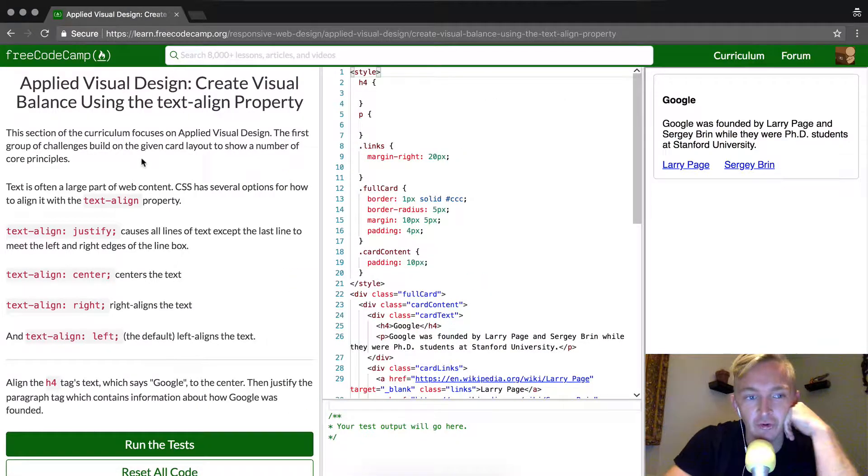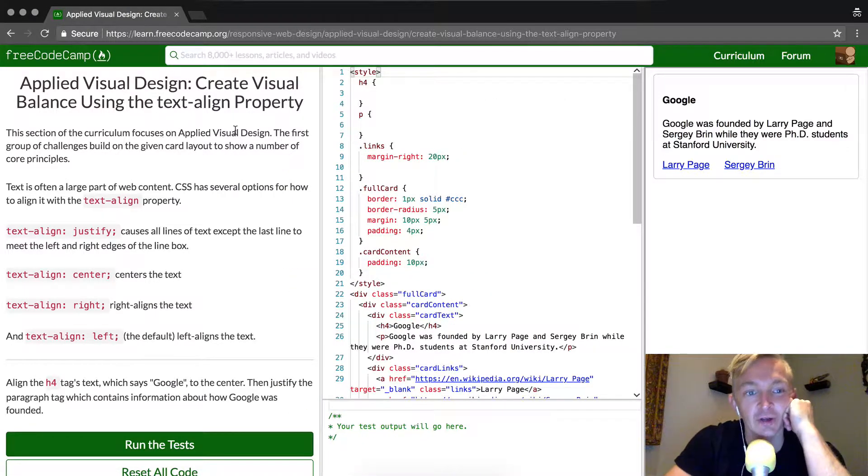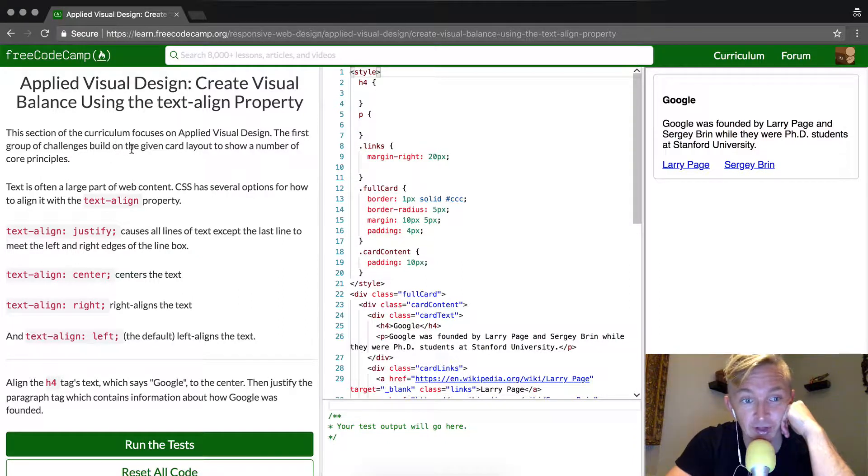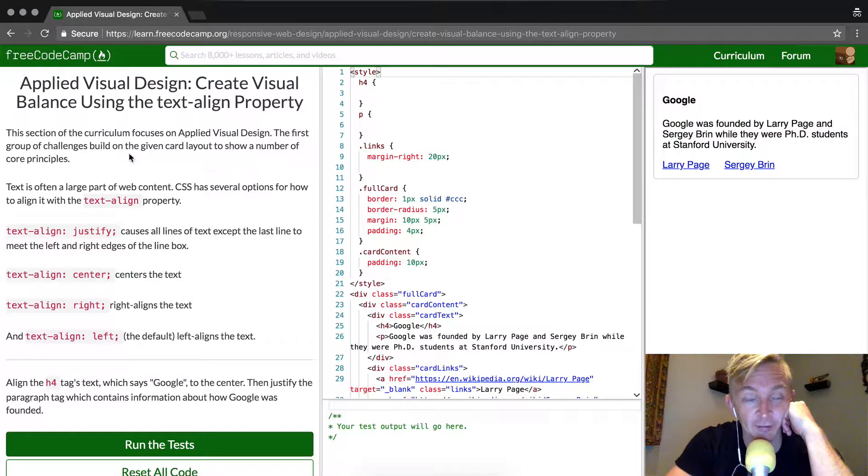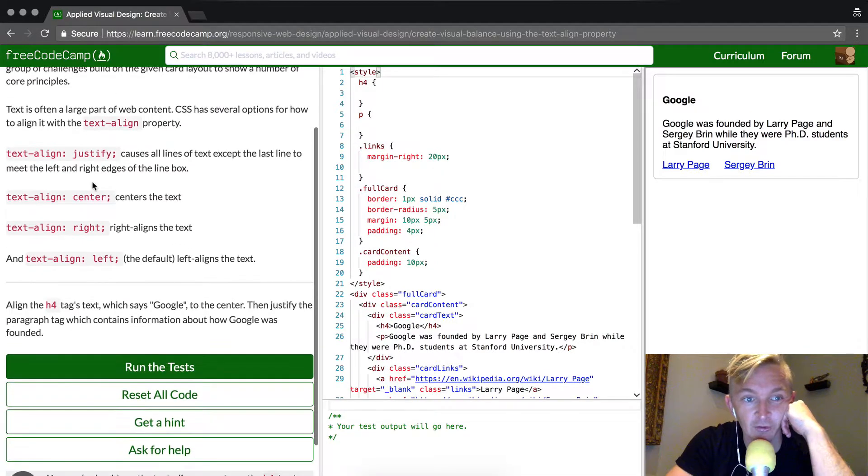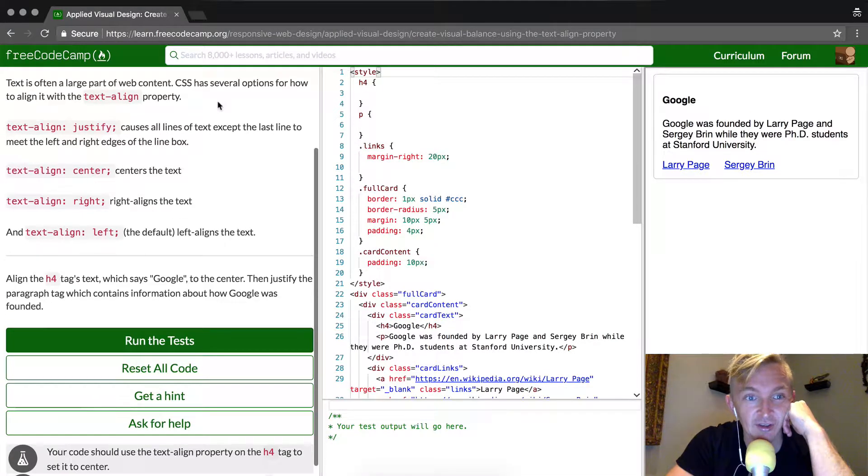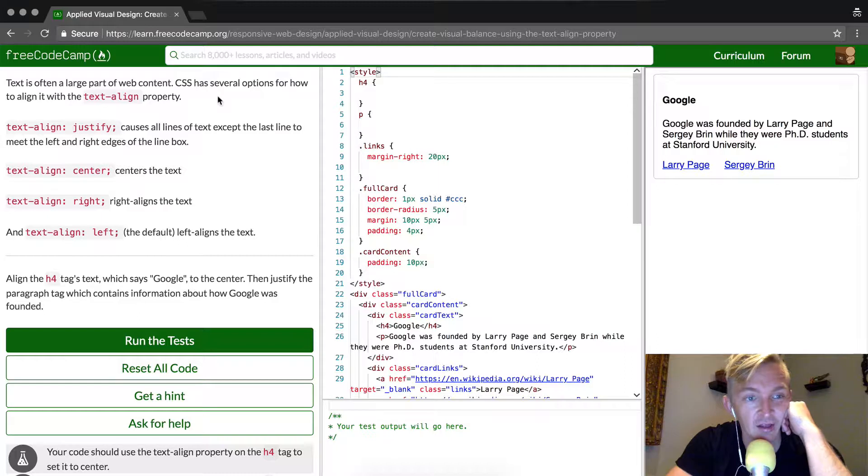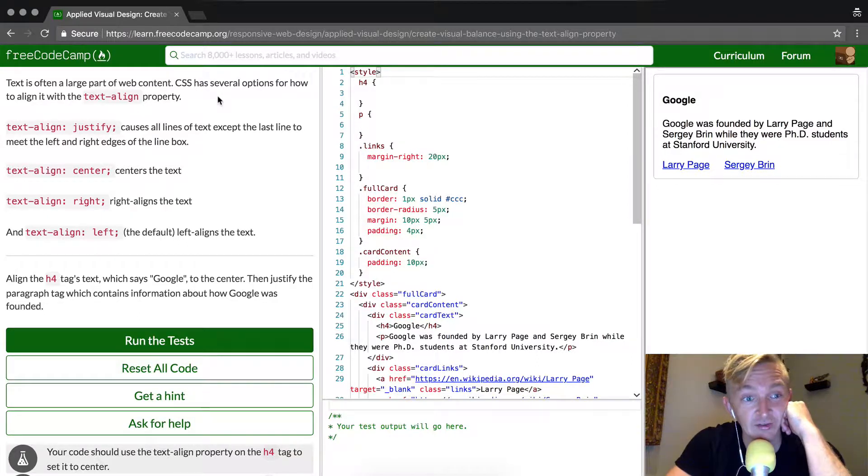In this section, the curriculum focuses on applied visual design. The first group of challenges build on the given card layout to show a number of core principles. Text is often a large part of web content. CSS has several options for how to align that text with text-align property.